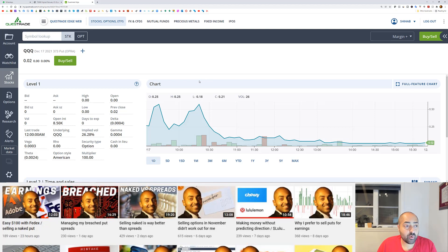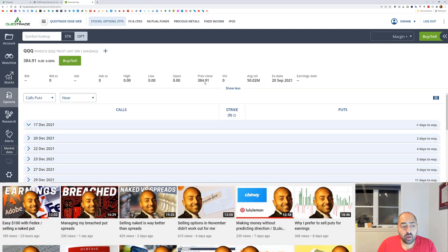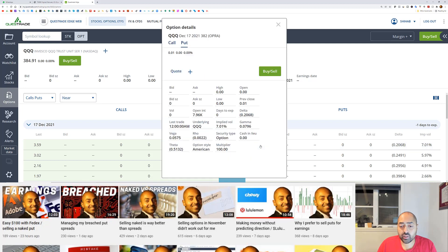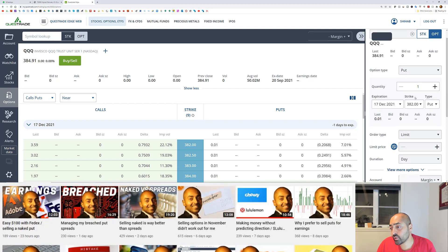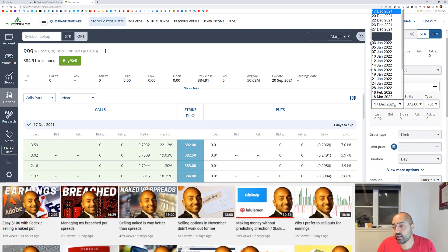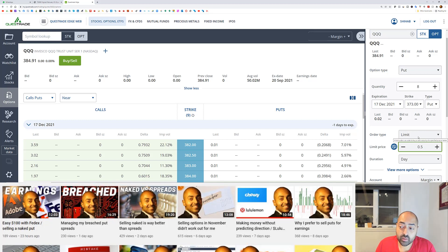Let me show you how to set up a bracket order with Questrade. Go to option, look up the option you want to trade, click buy and sell, and it opens up the order entry window. I sold the 373 put when the triple Q's were trading at 382 in the morning — December 17 expiry, eight contracts.